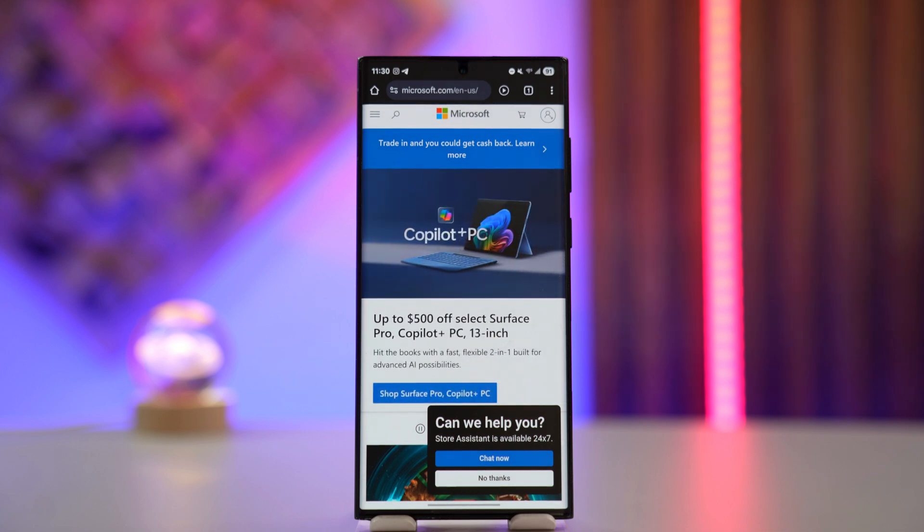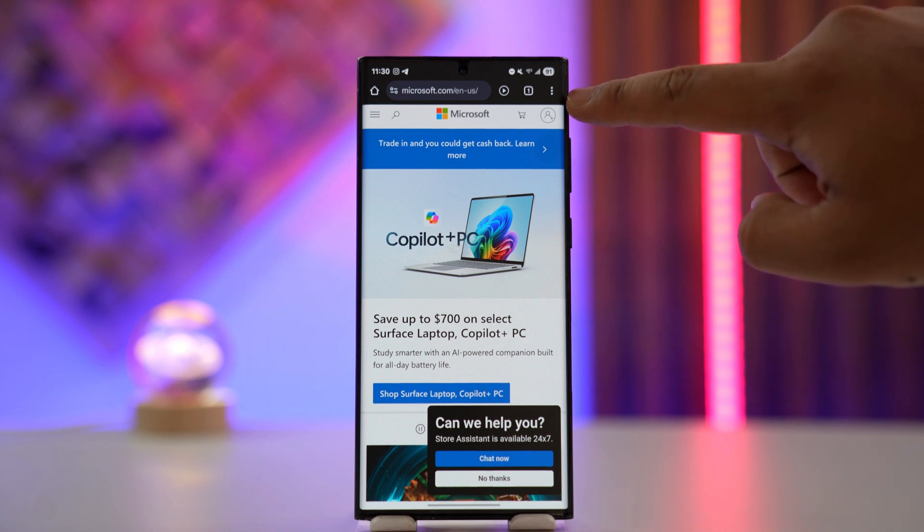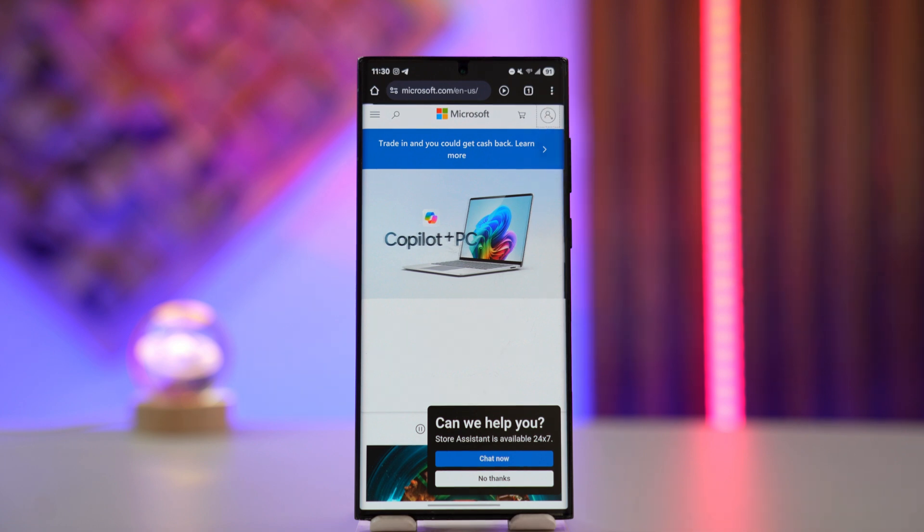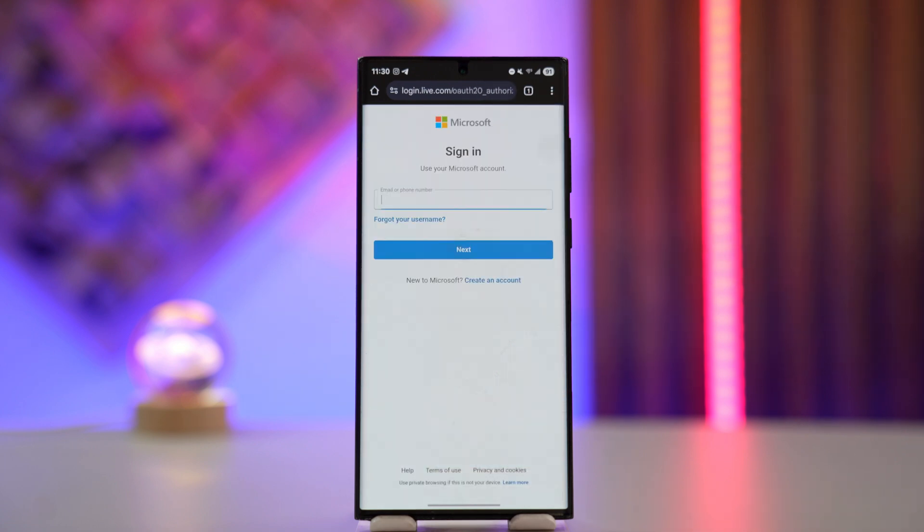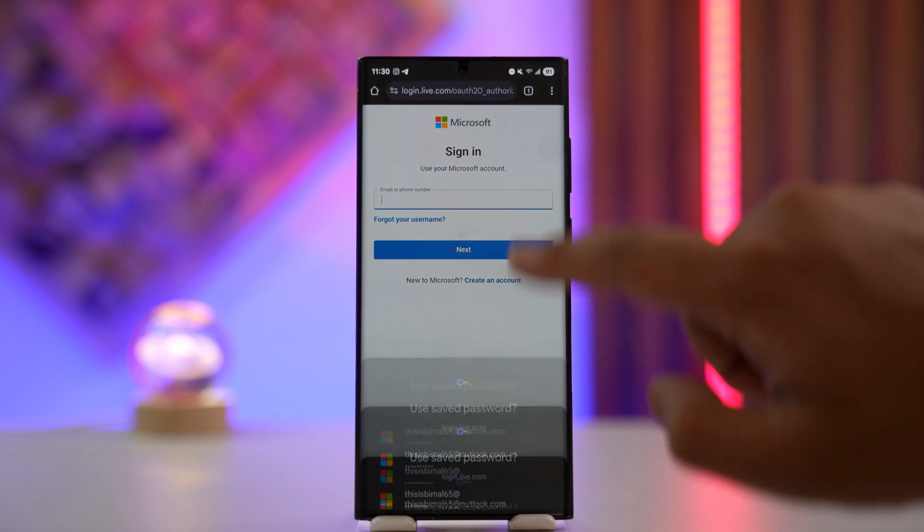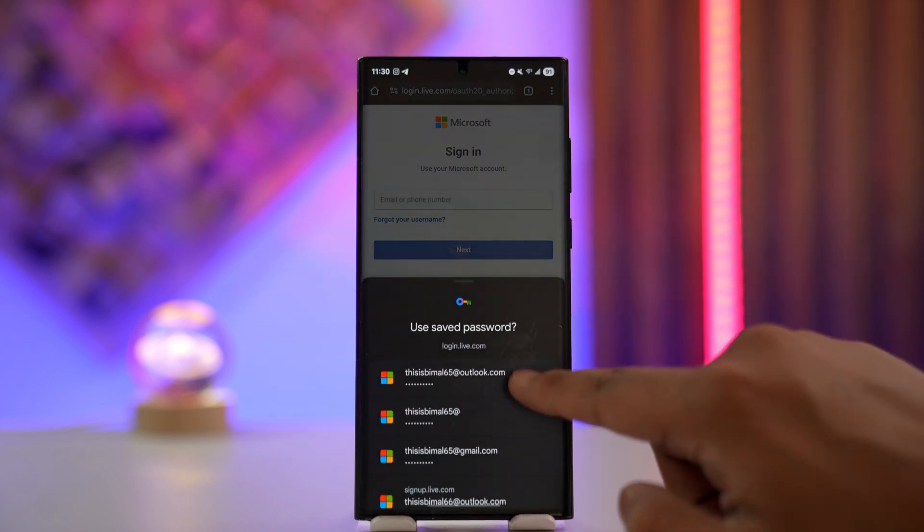So you can go to microsoft.com first, then tap on the profile icon from the top right-hand side of the screen. Just enter the email address or phone number associated with your Microsoft account.